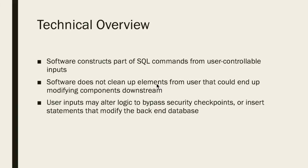Secure software will recognize and deny these attacks. However, this bug occurs when software does not properly clean up elements from the user that could end up modifying components downstream. Malicious inputs can exploit a variety of security issues such as bypassing security checkpoints or inserting statements that modify the backend database.